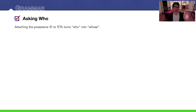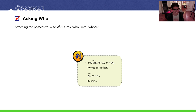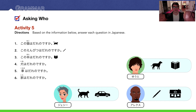We can attach the possessive 'no' to dare to make the word 'whose.' For example: 'Sono kuruma wa dare no desu ka?' — Whose car is that? And you could reply: 'Watashi no desu' — It's mine.